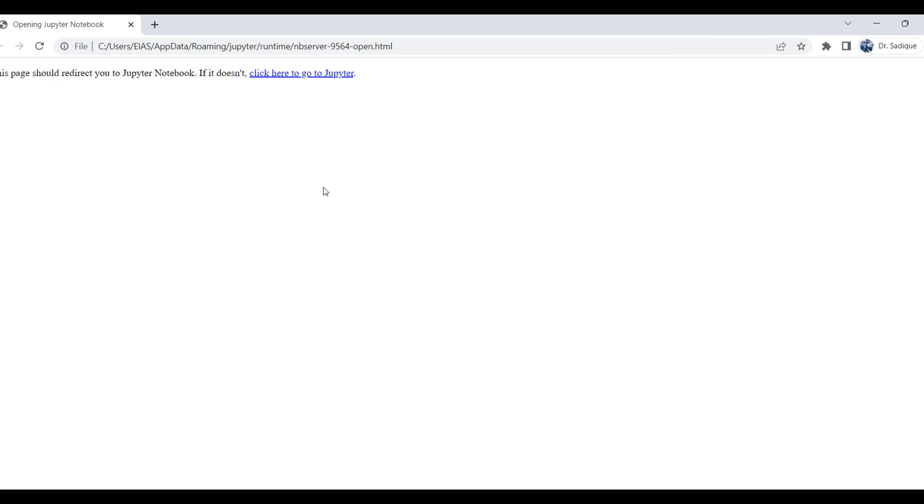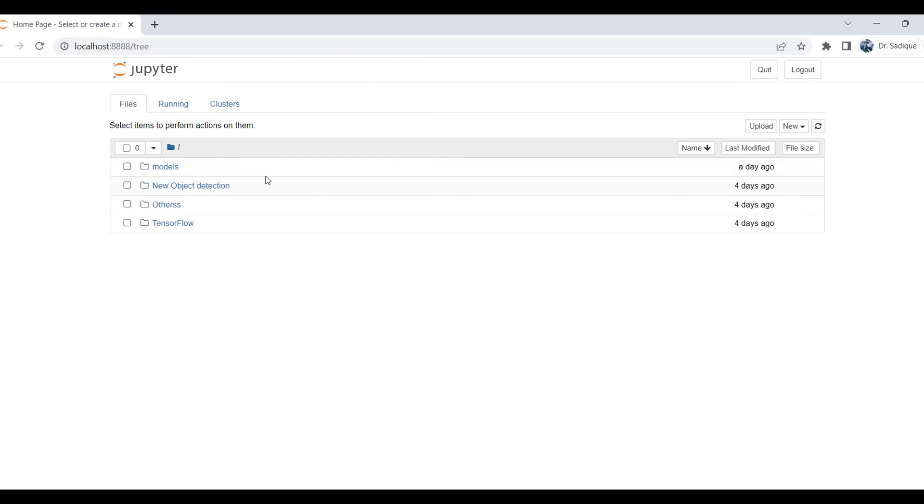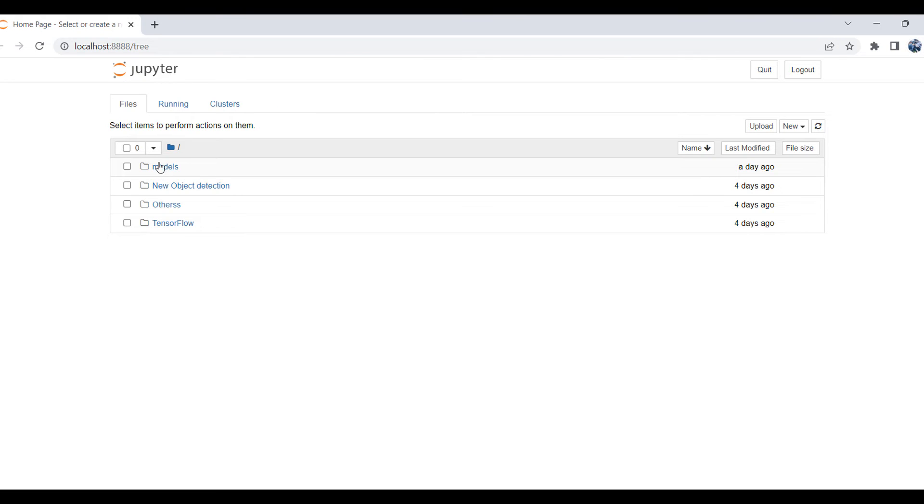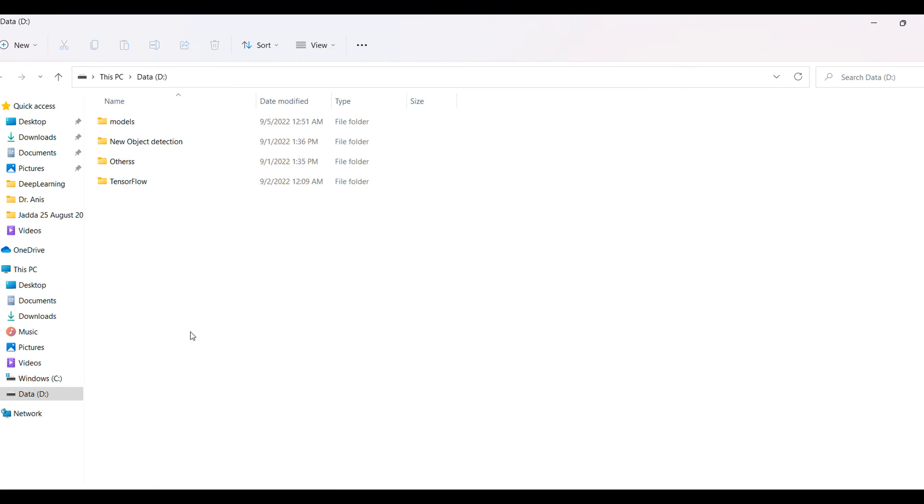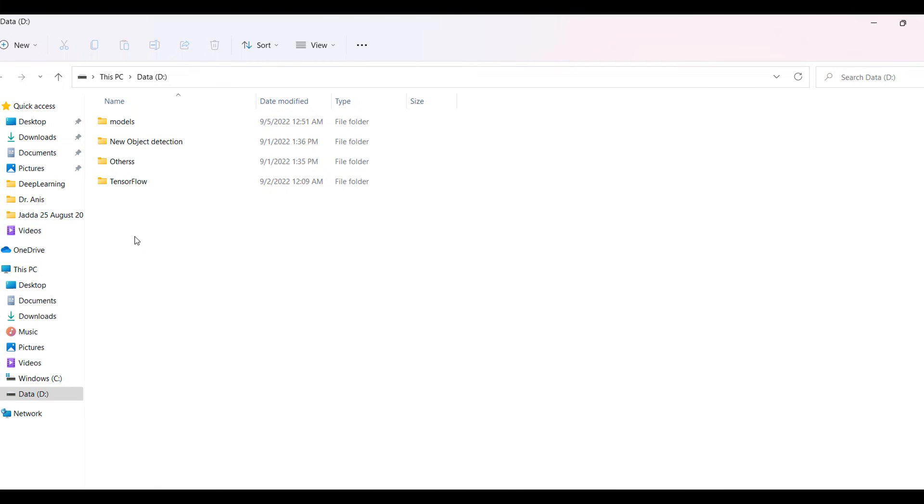Here you can see it's accessing D. You can see models, new object detection, others, and TensorFlow. If I go to the D section, D drive, I can find all these things. If my Python code is inside any folder, I can easily access that.